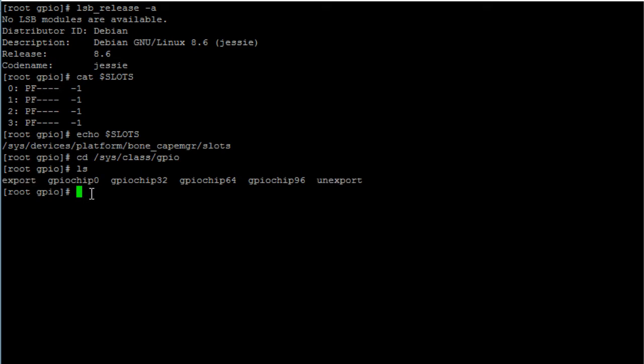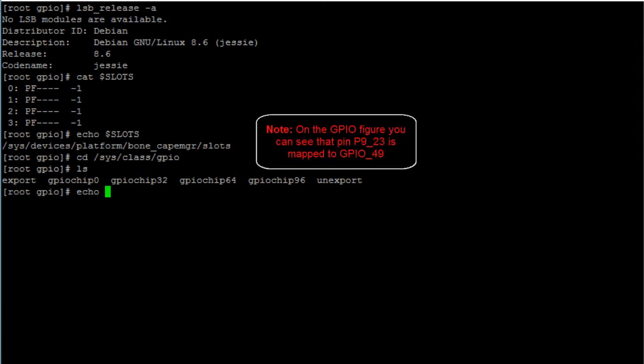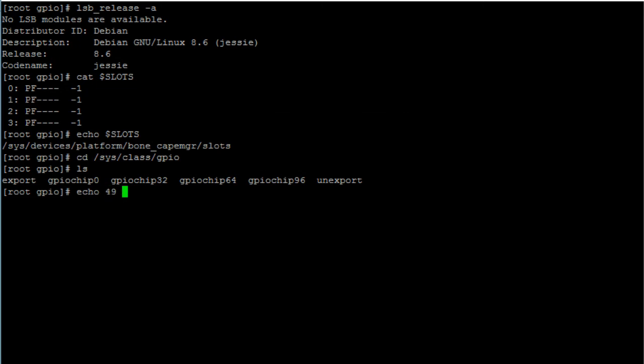followed by the number of the GPIO pin you want to export. In this case, my LED is connected to pin 23, so I'll be exporting GPIO pin 49, so type in 49. Then the redirect output symbol, followed by the name of the file, export.